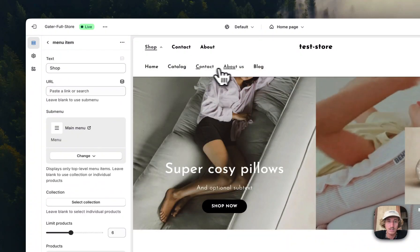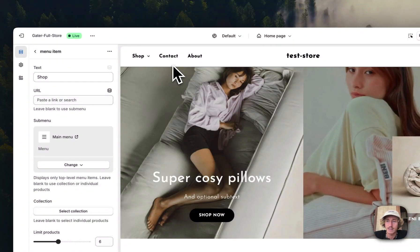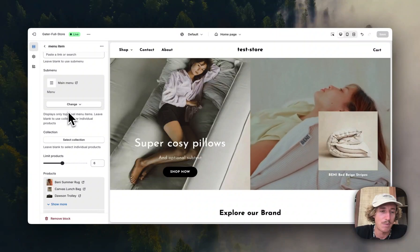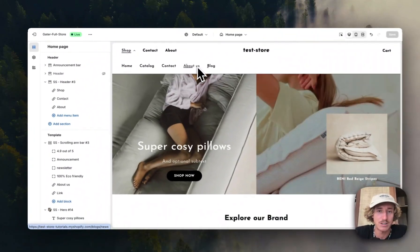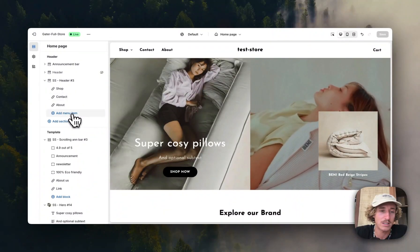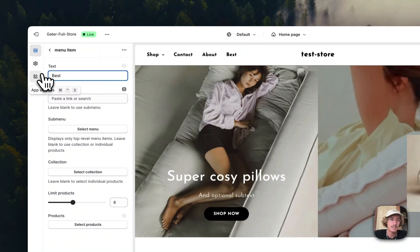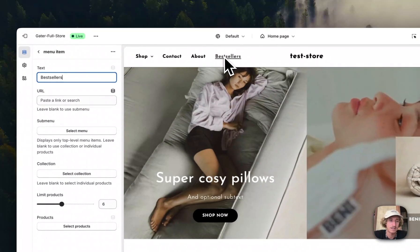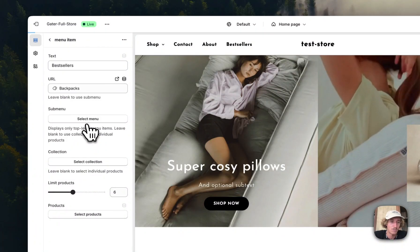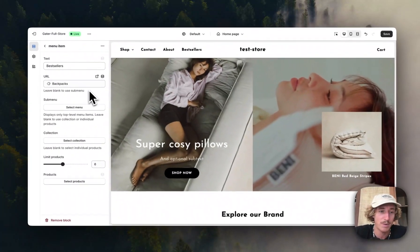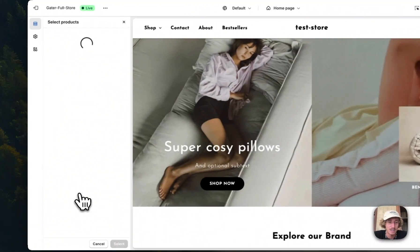You can create your own custom menu here. We'll pick the main menu since it contains all the important blocks. In the Shopify admin area you can create different menus and customize them however you like. For example, if you just want to display products directly, you can add a menu point — I'm going to call this one 'Bestsellers' and link it to a collection, which in this case will be Backpacks, with a product limit of six.